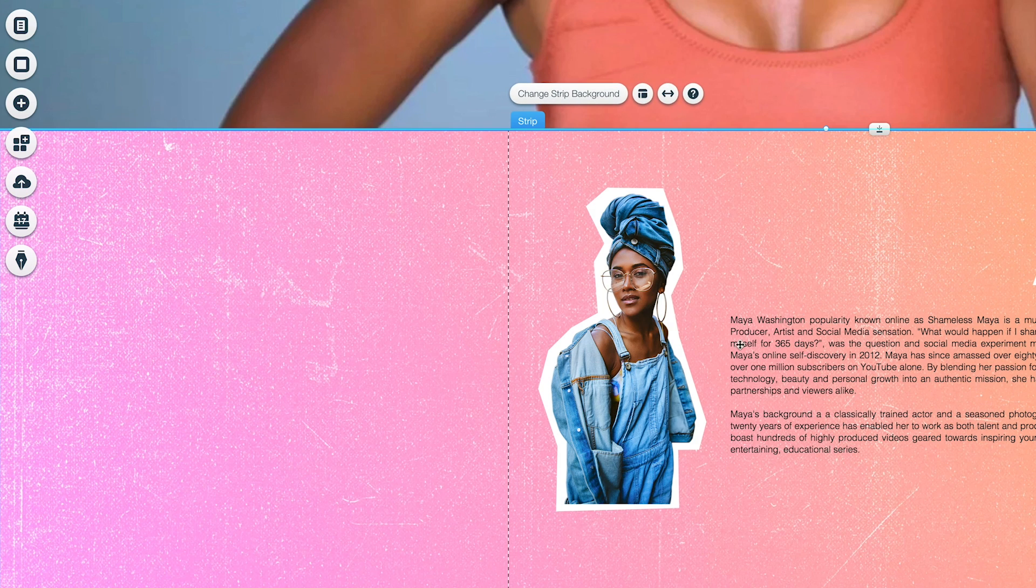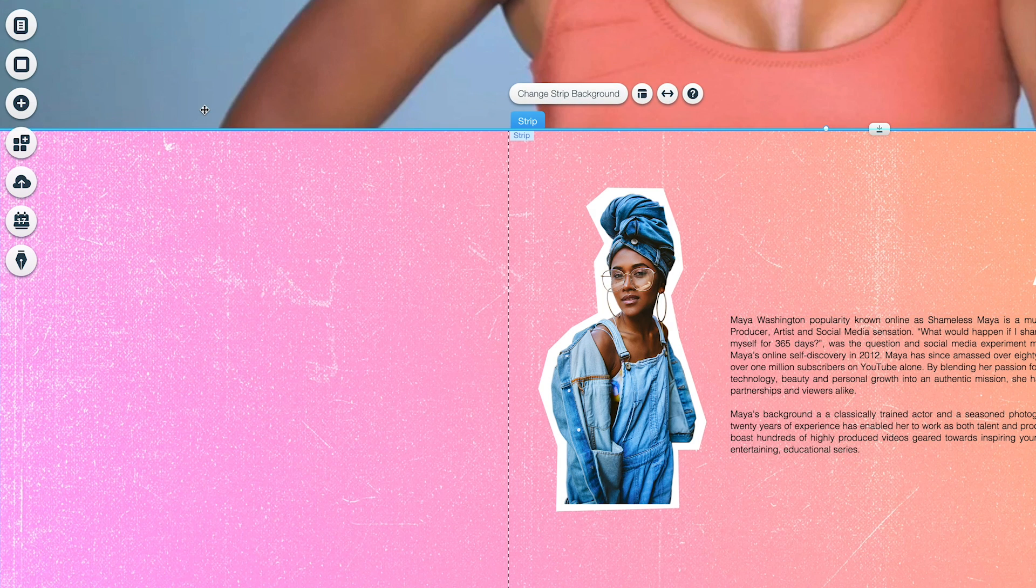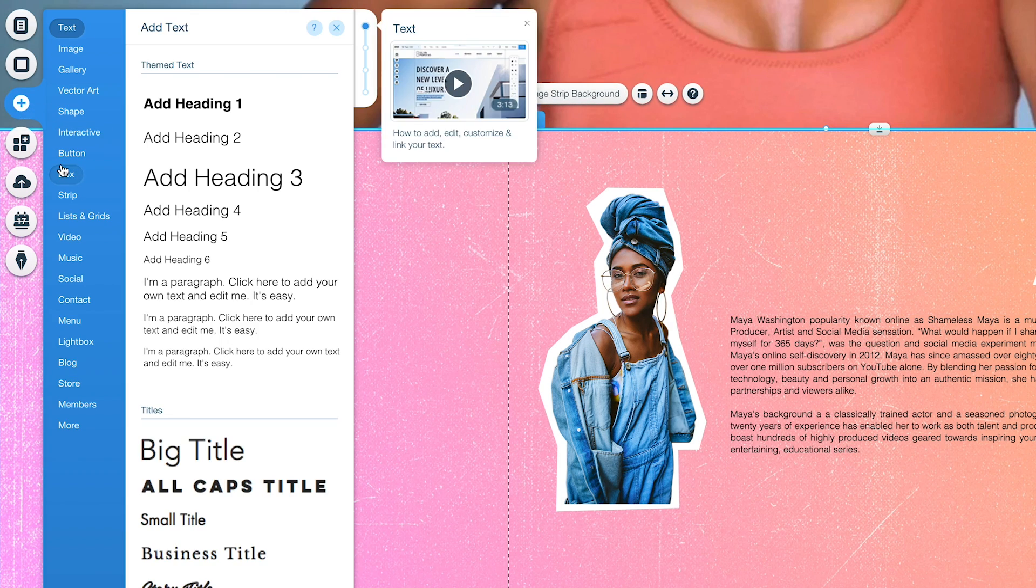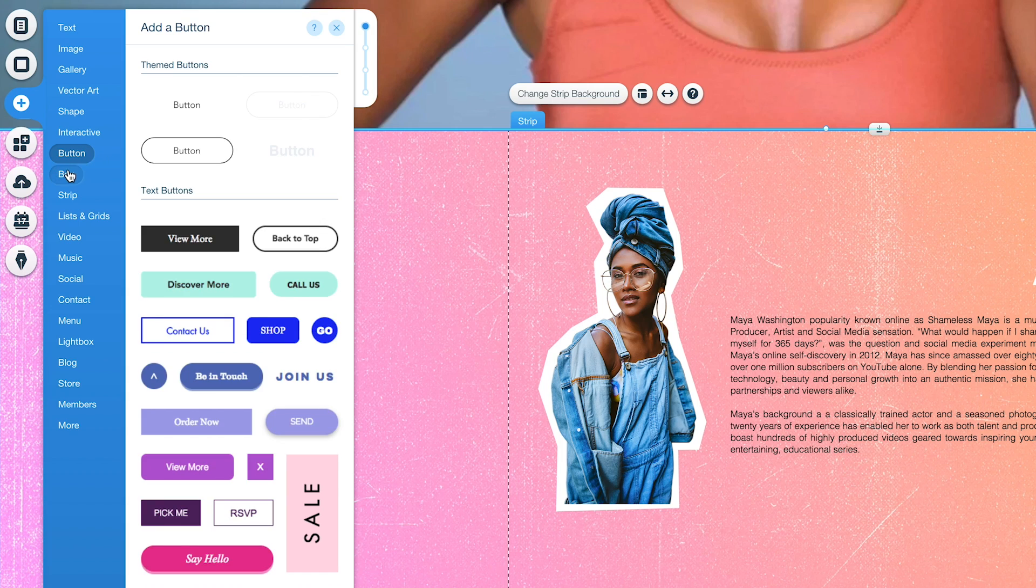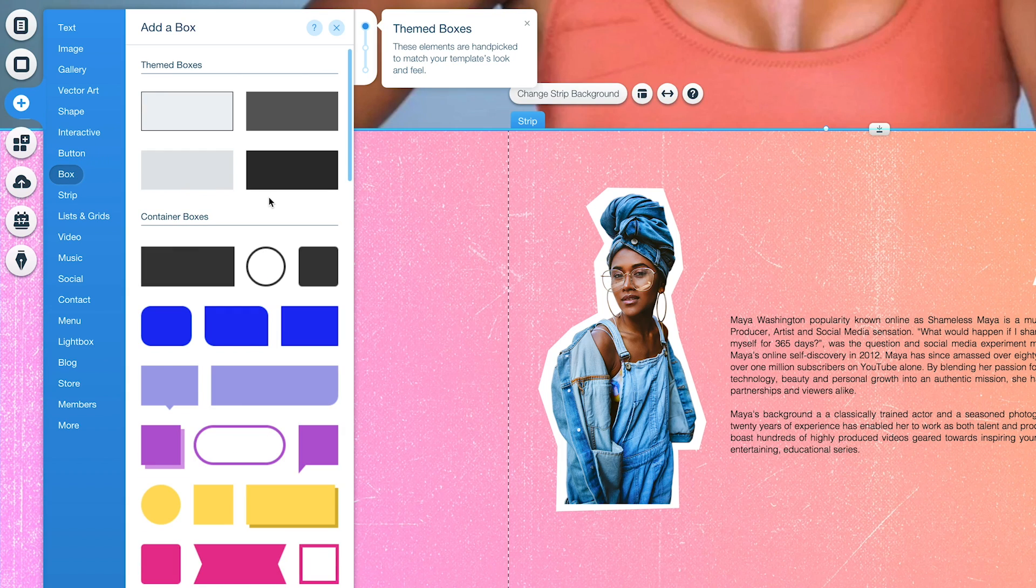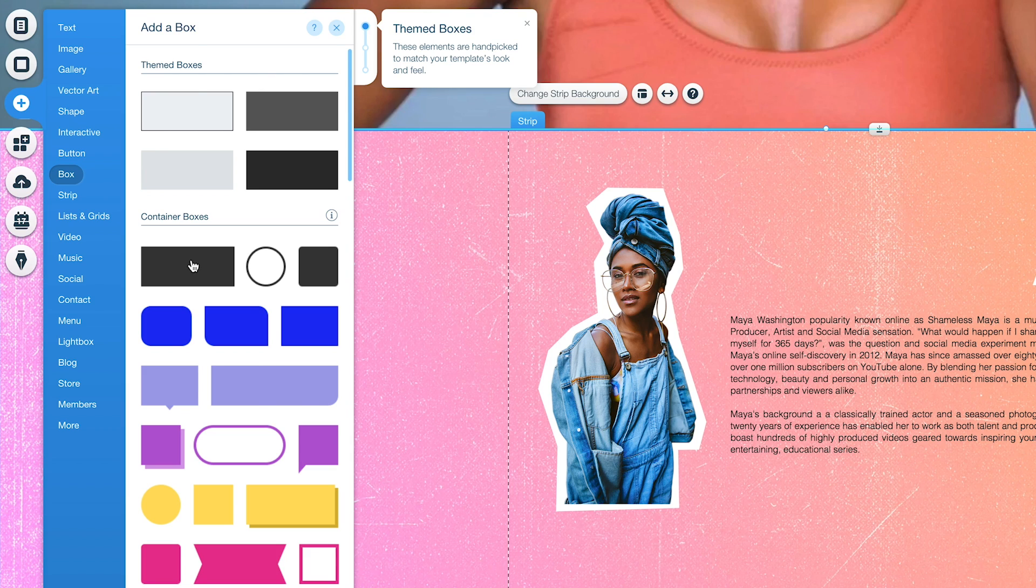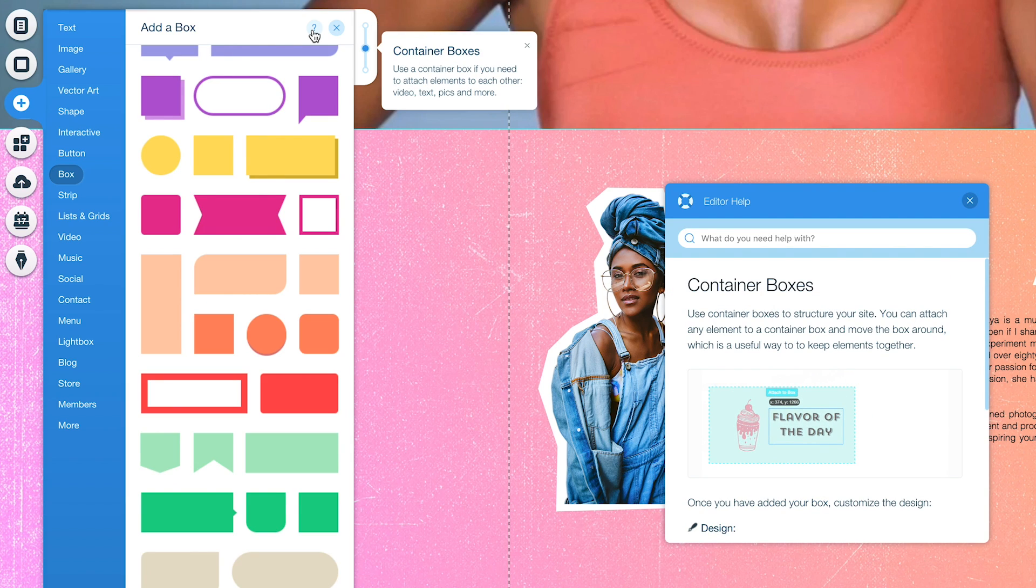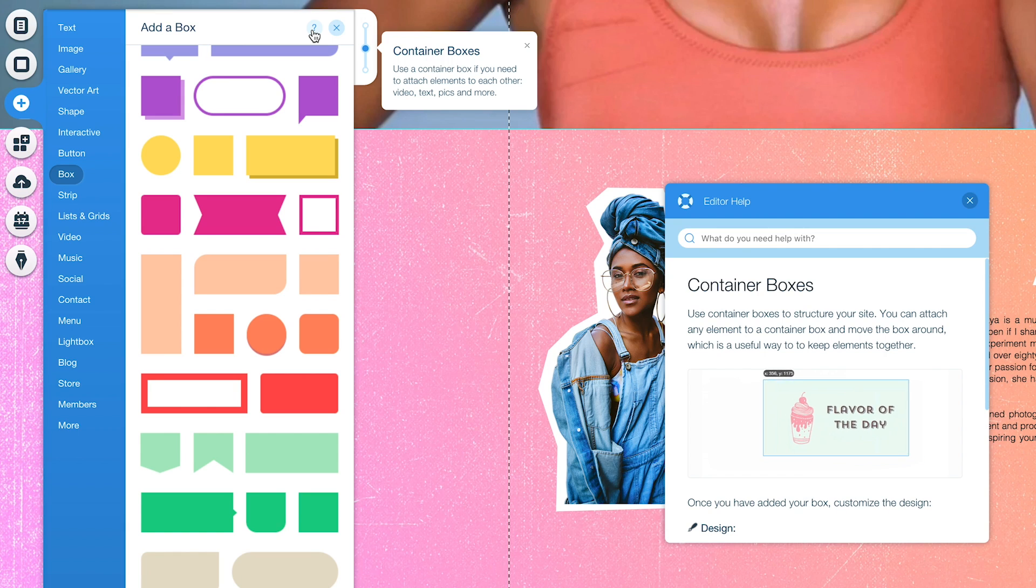Now say it was kind of hard to see, you can always add things like a box, container box, theme box. What are the differences? Hold on. Use container boxes to structure your site. You can attach an element, any element, to a container box and move the box around.